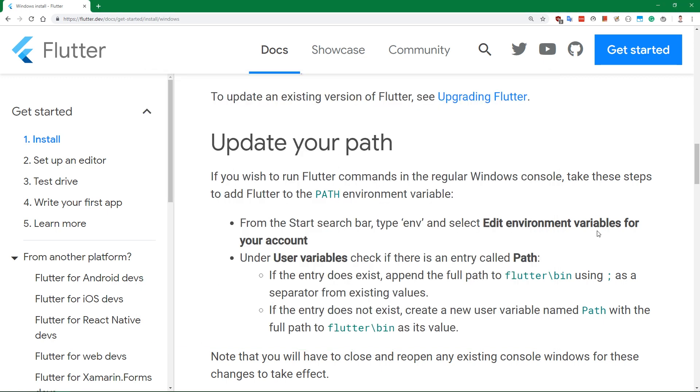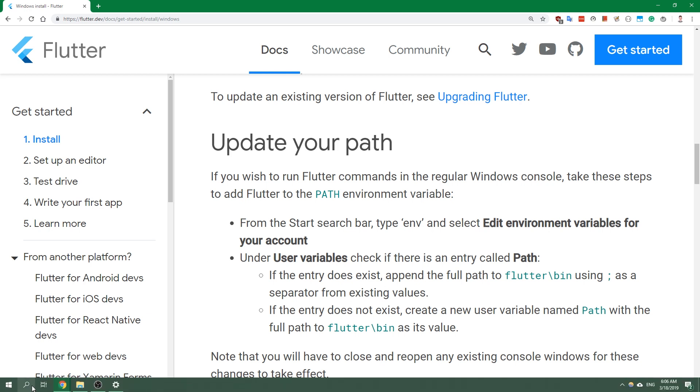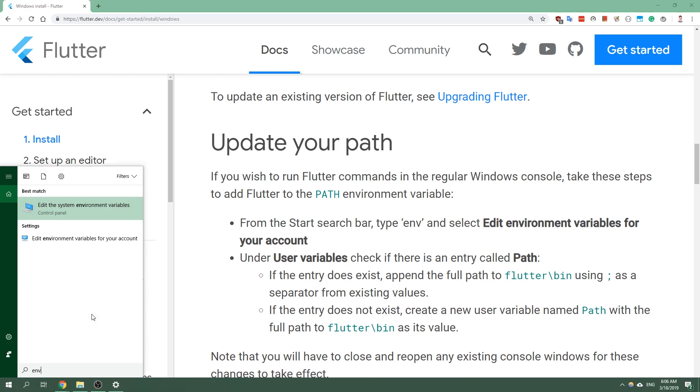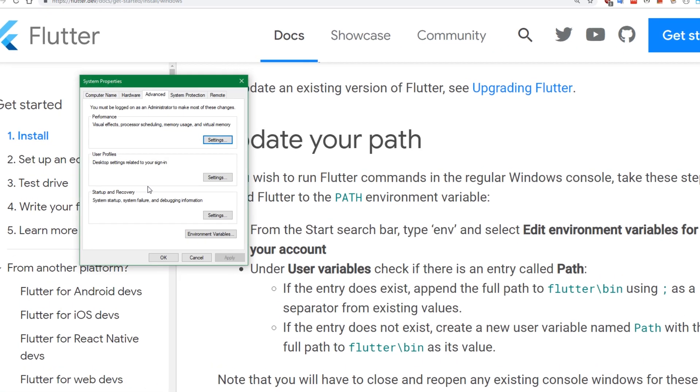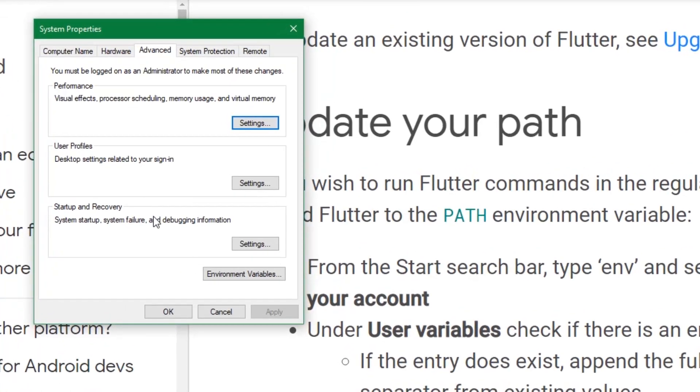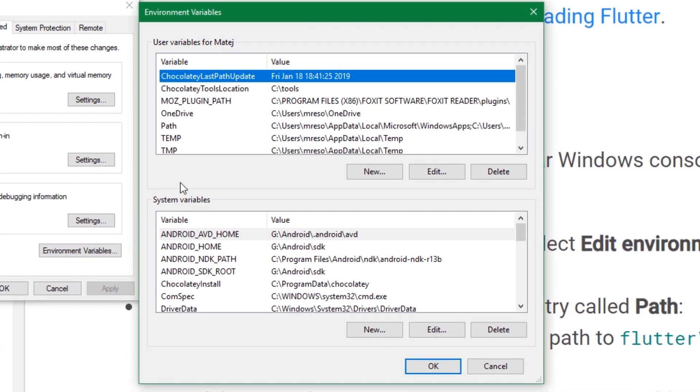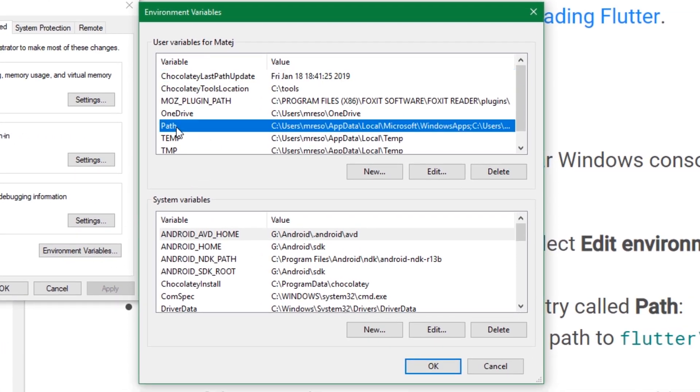To update the PATH, you want to start the search bar and type ENV as it writes here, which stands for environment. So edit the system environment variables. Once you're here, you want to edit environment variables. Here is one important variable called PATH. You want to edit that.